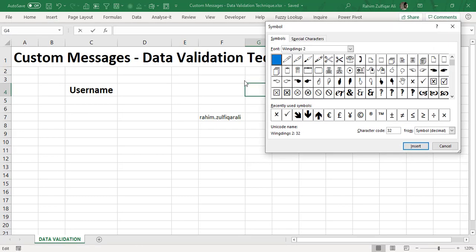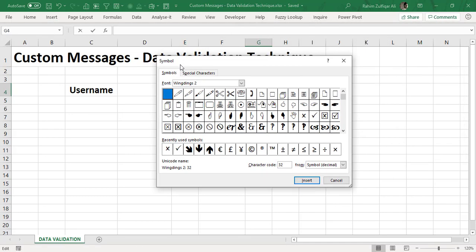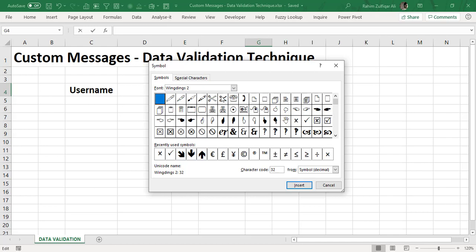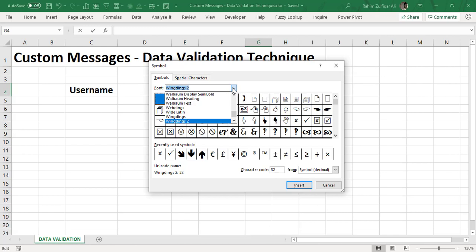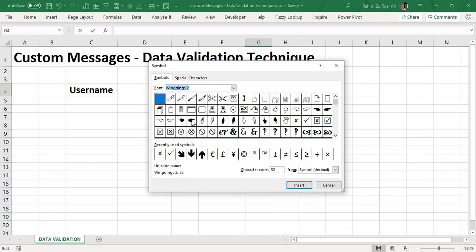From here, might be by default you will have a different font setting here, so you need to change from this drop down menu to the Wingdings 2 font. So select the Wingdings 2 font.